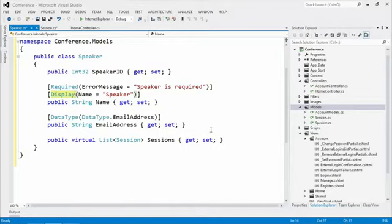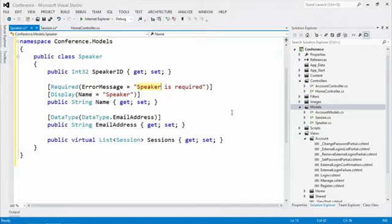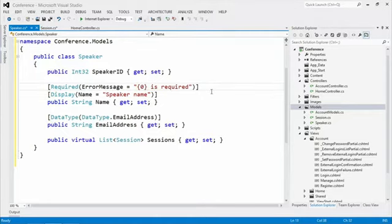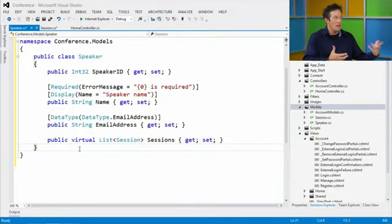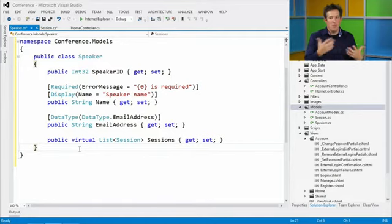There's also the error message on Required. Rather than hard-coding 'Speaker is required', following Einstein's corollary - don't hard-code anything you can look up - you can use a string format like '{0} is required'. Now it grabs whatever the Display name is and puts it into the error message. So if you later rename the display from 'Speaker' to 'Speaker Name', the error message updates automatically.